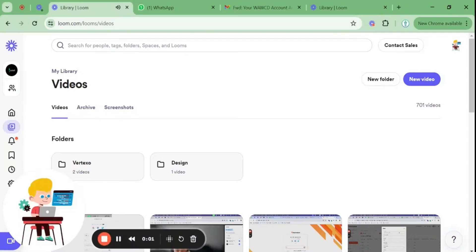Hello everyone! In this video, I will give you a complete walkthrough of the WAWCD extension.